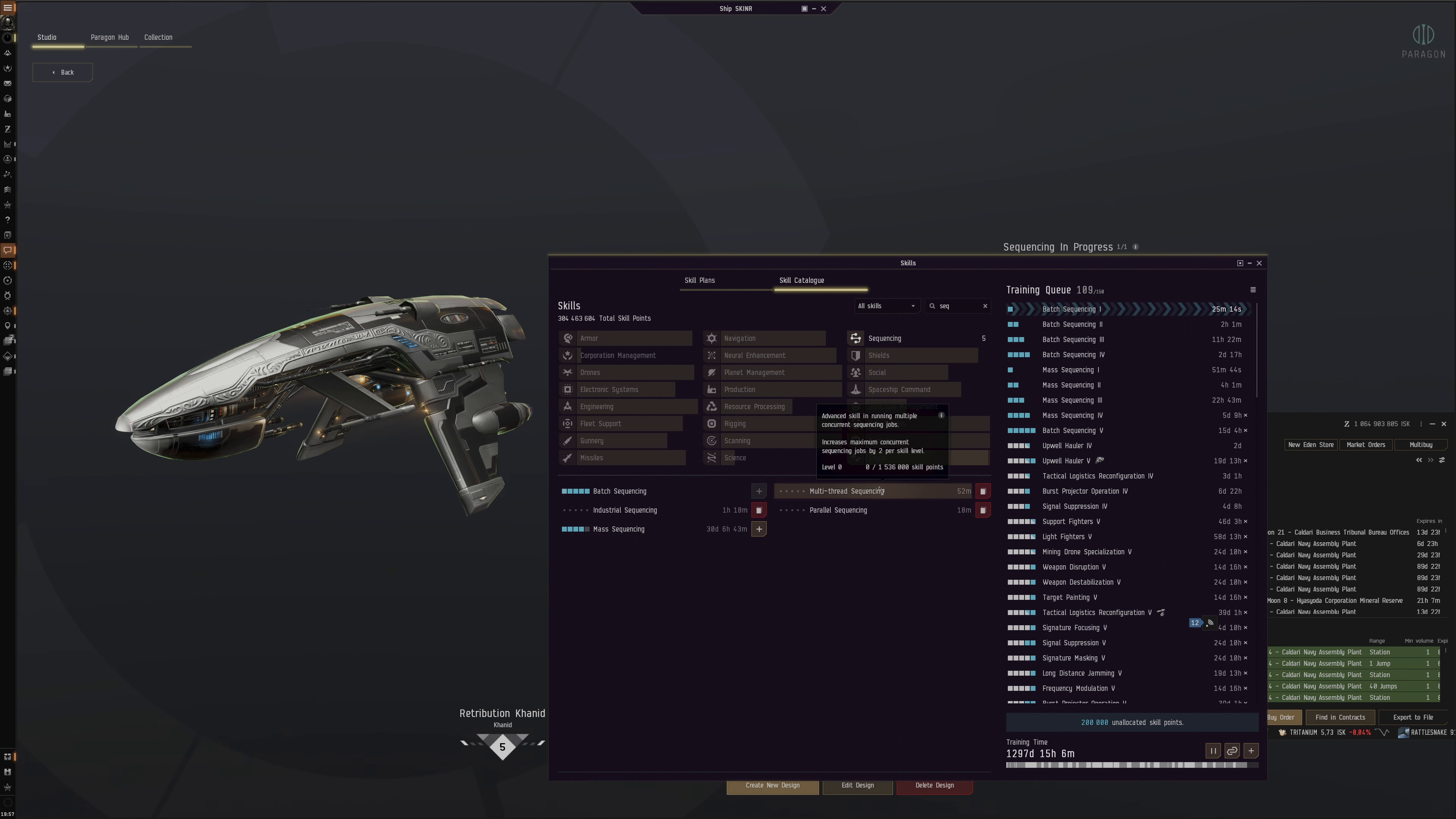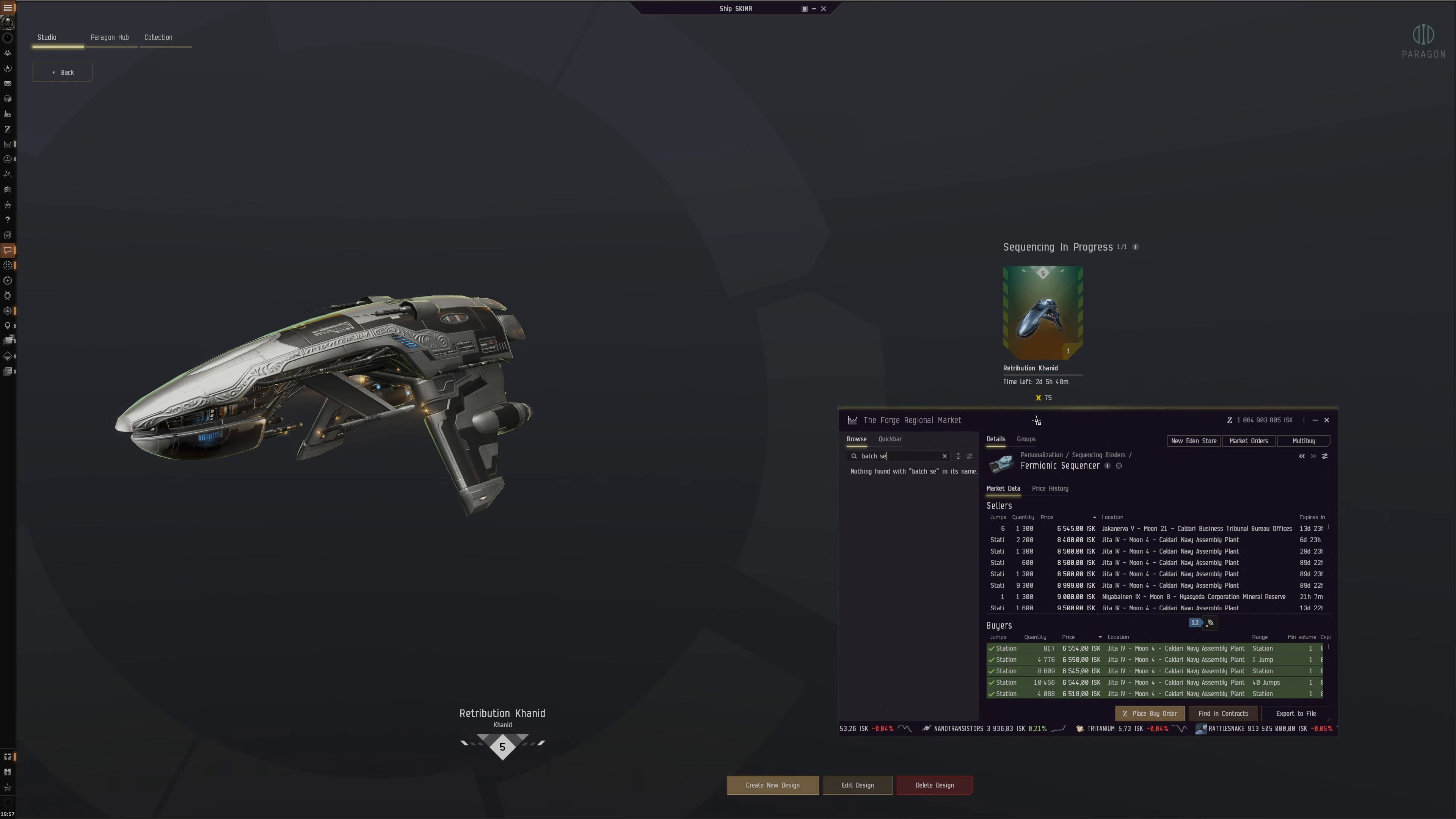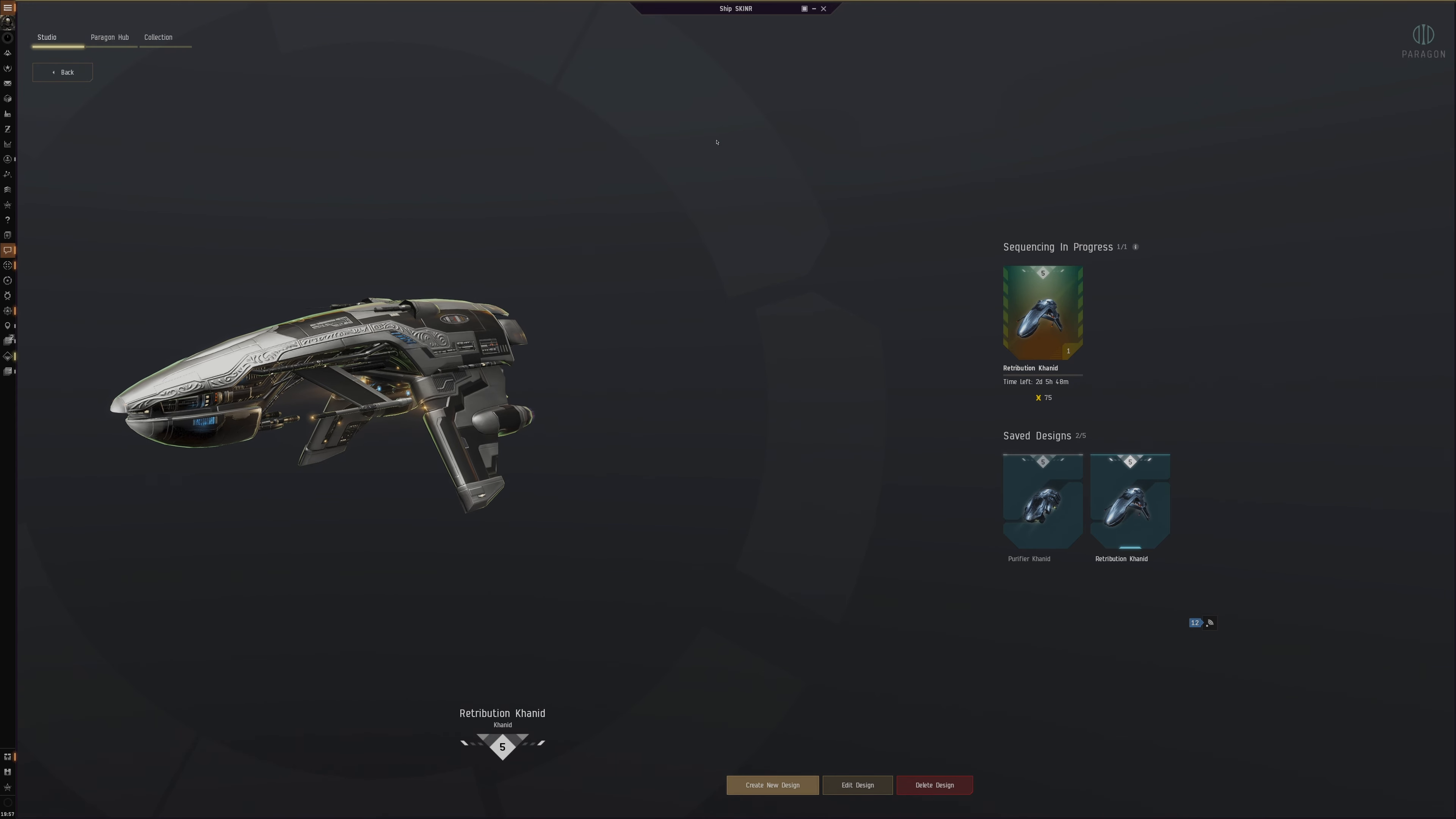Multi-threaded sounds interesting because it can increase the amount of jobs. So I think this allows you to have more skin sequencing per sequence, and then the other one allows you to have different individual ones, I believe. We'll see. We'll see eventually.